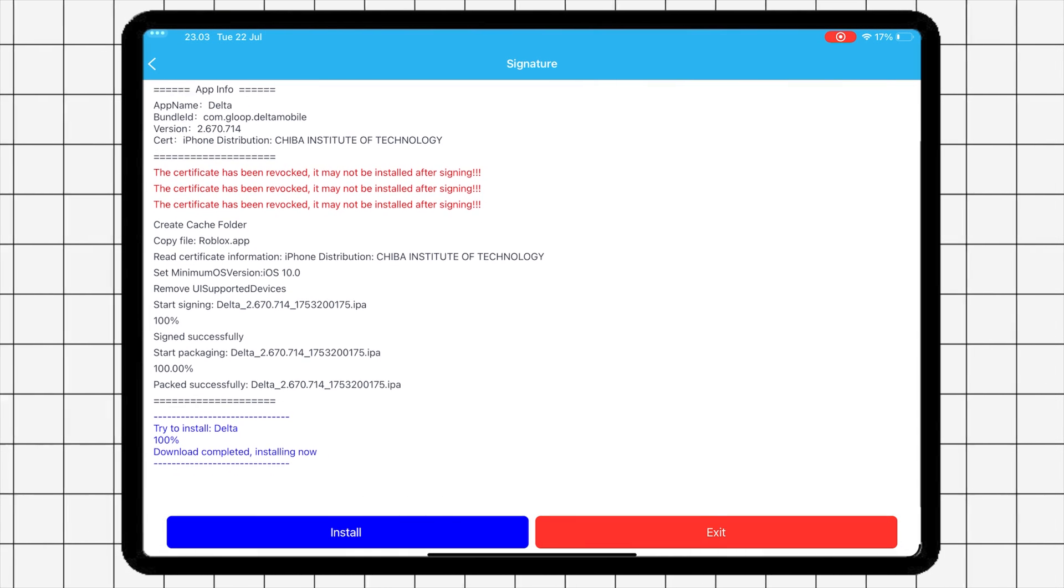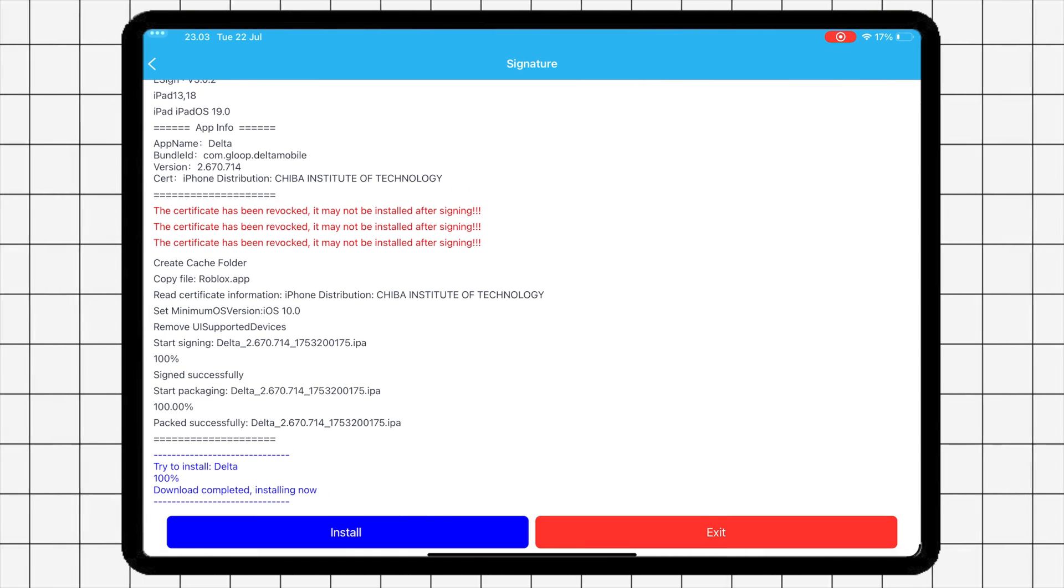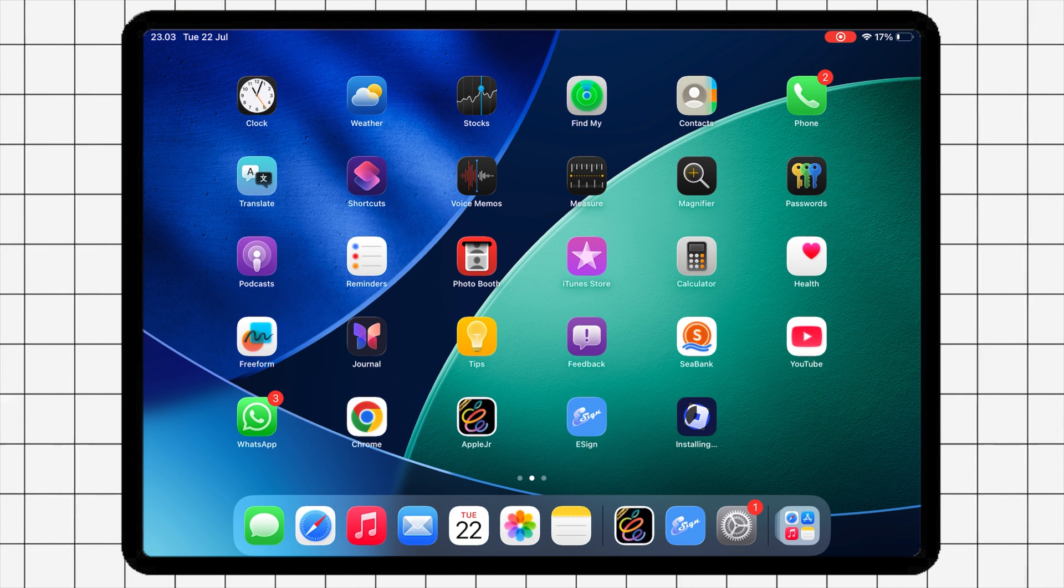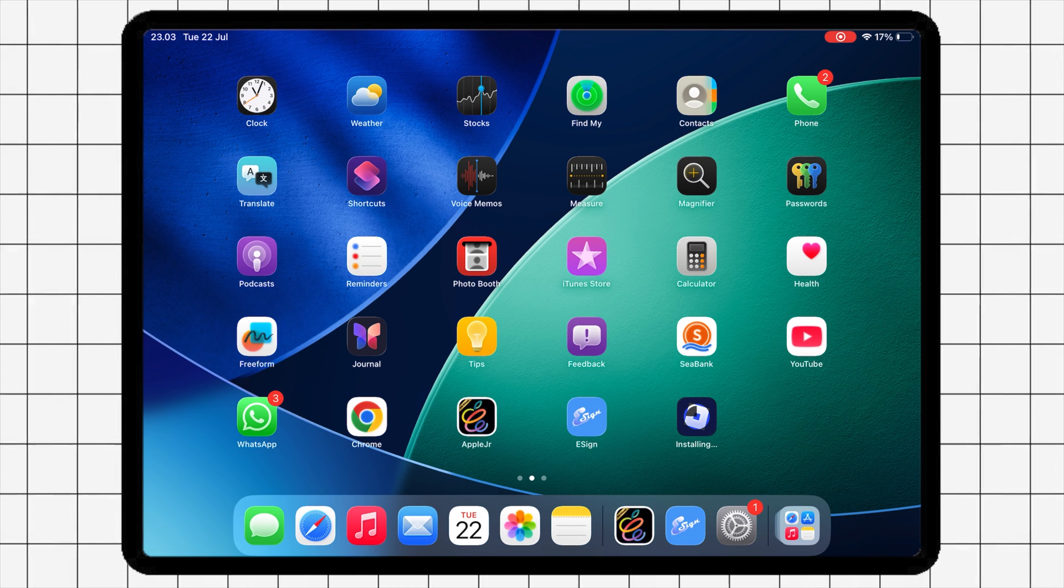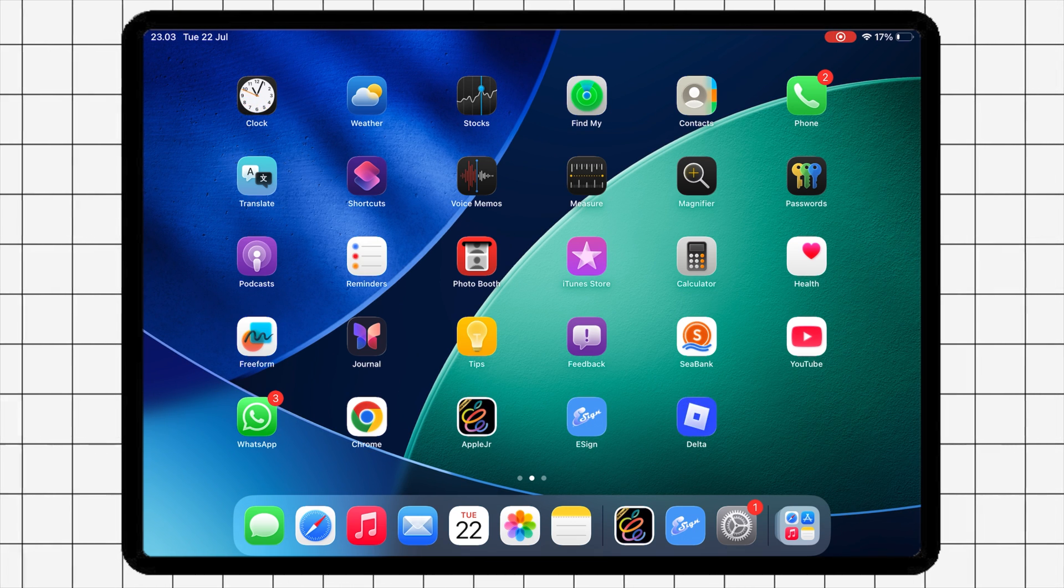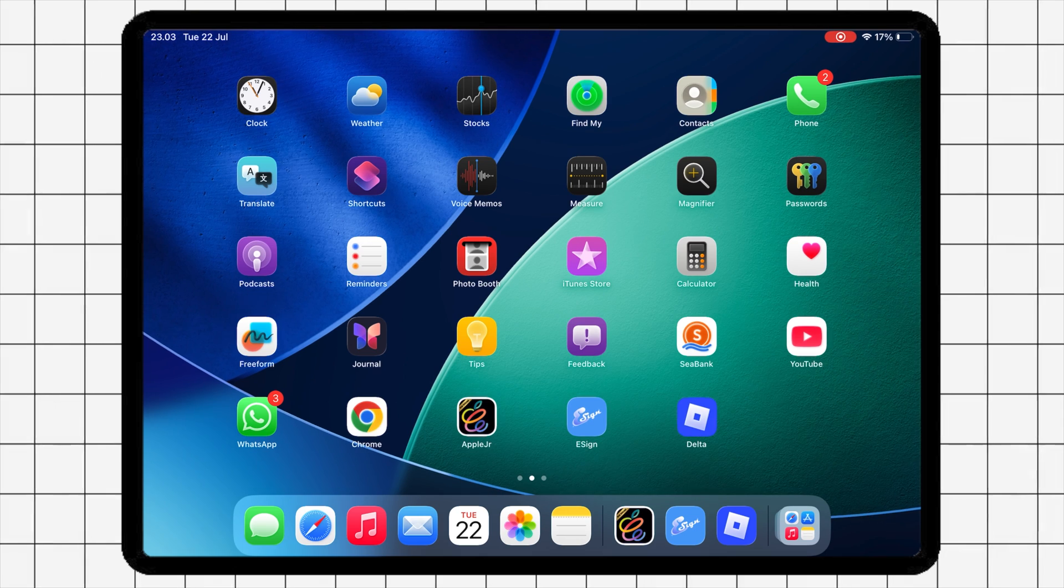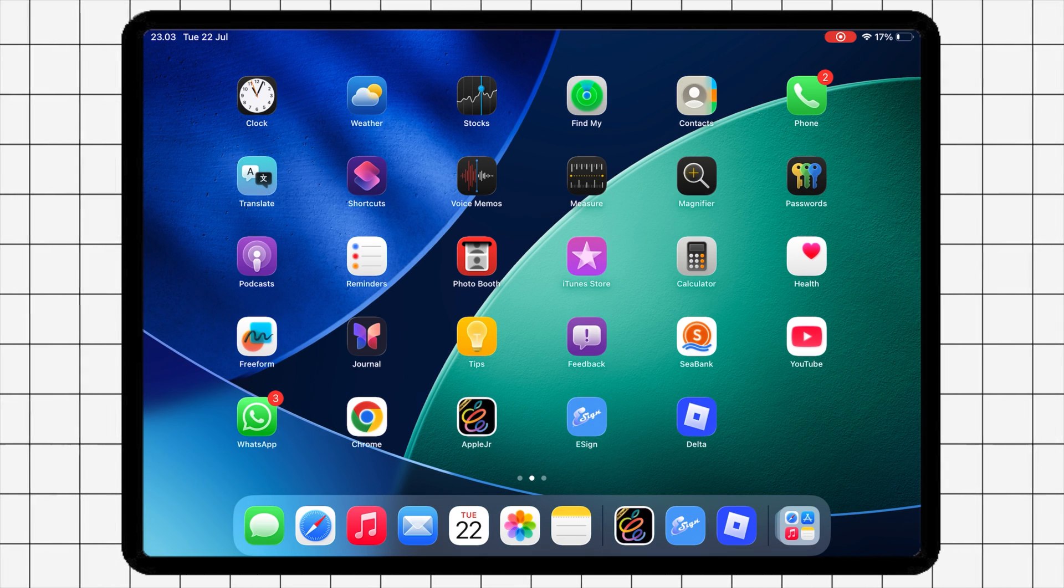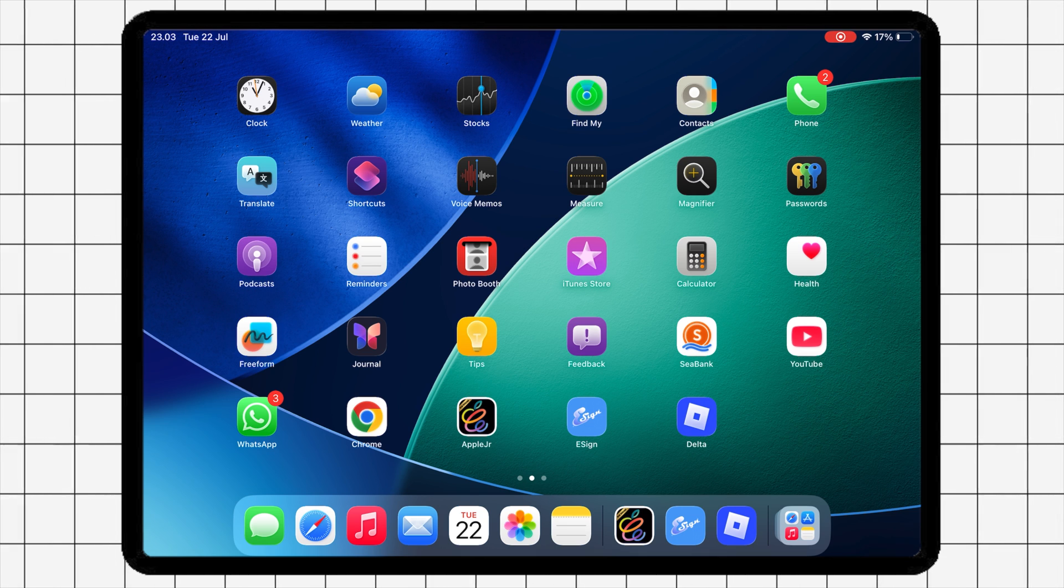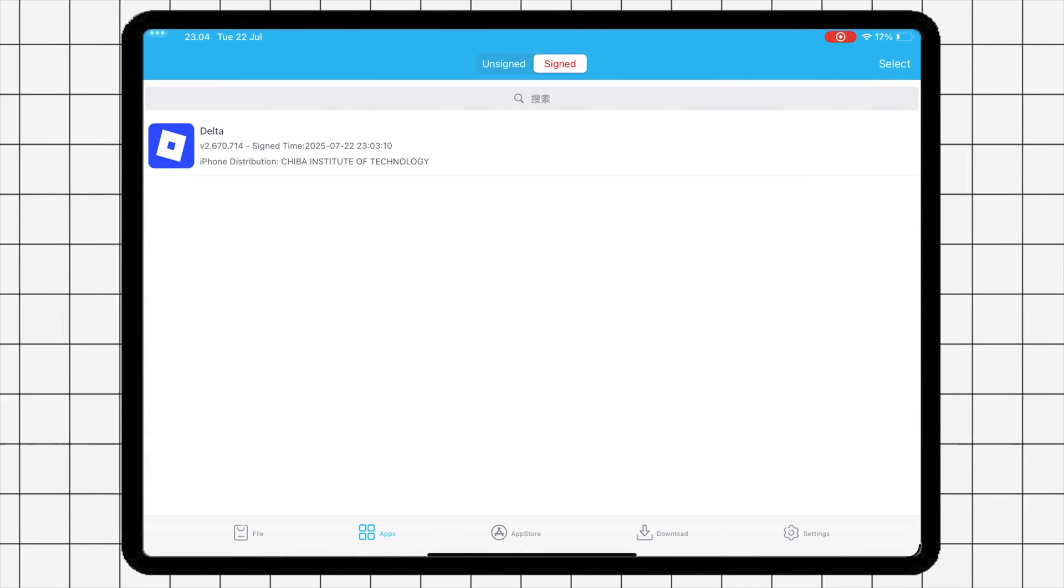And that's how you can install eSign iOS and start sideloading IPA files directly on your iPhone or iPad. No revoke, no PC, and no hassle. If this helped you, don't forget to like, comment if you have any questions, and subscribe for more iOS tips and tools.